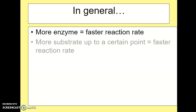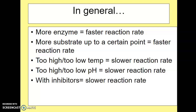In summary: more enzyme equals a faster reaction rate; more substrate up to a certain point leads to a faster reaction rate, after which it becomes enzyme saturation. If it's too high or too low of a temperature, then we have a slower reaction rate. If it's too high or too low of a pH, then we have a slower reaction rate, as well as a change in ionic concentration. And with the presence of inhibitors, you can also have a slower reaction rate.